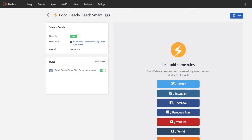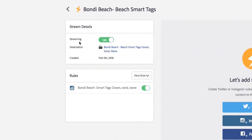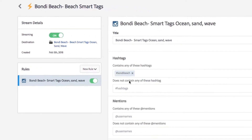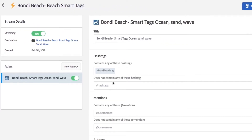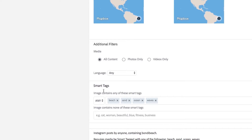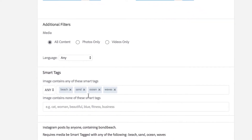Marketers have been struggling with keeping up with the amount of content that is required for all of their customer touch points. UGC is a great way to augment that content, but marketers are not always able to find usable content in an easy way. If we look at this search rule that has been created, you can see that now not only can I set criteria for a particular hashtag, mentions, or authors, I can also apply smart tags on top of this search criteria.